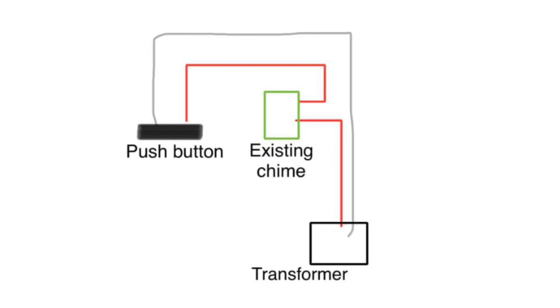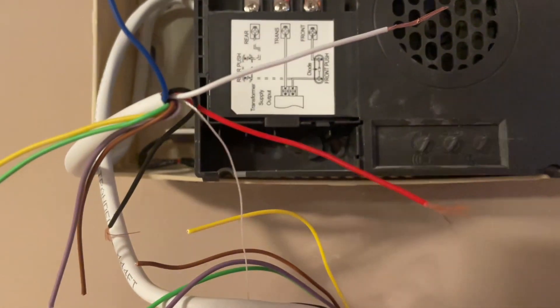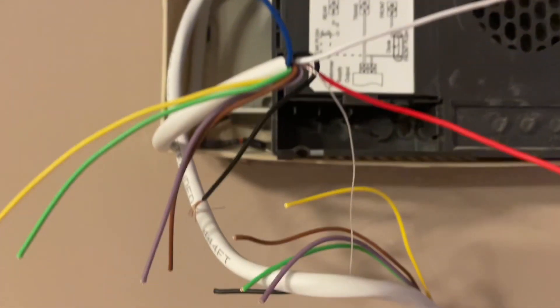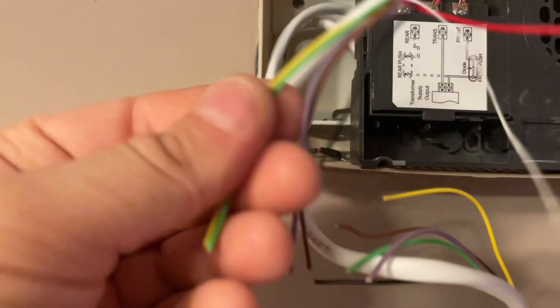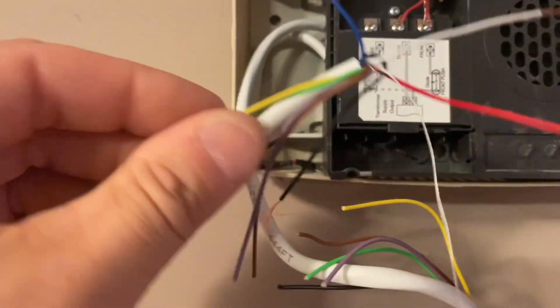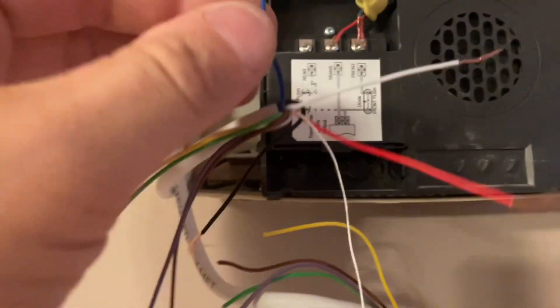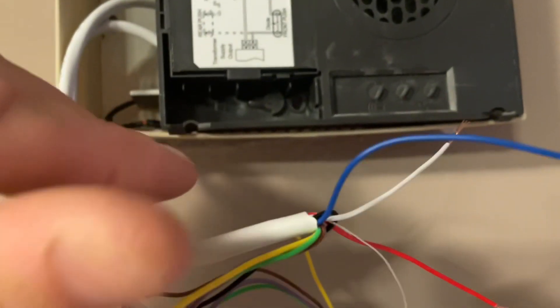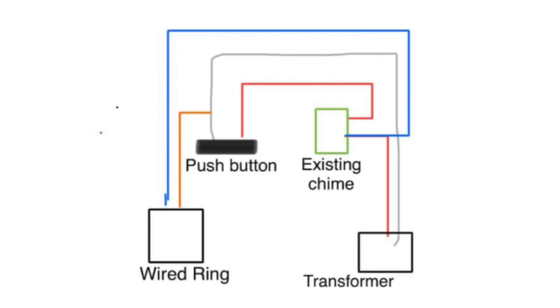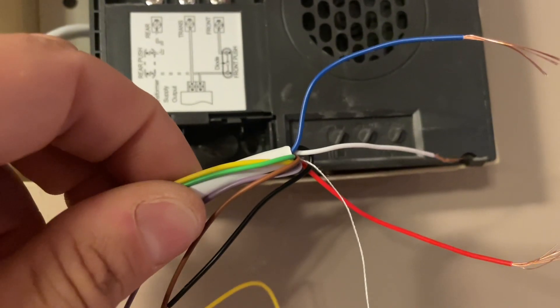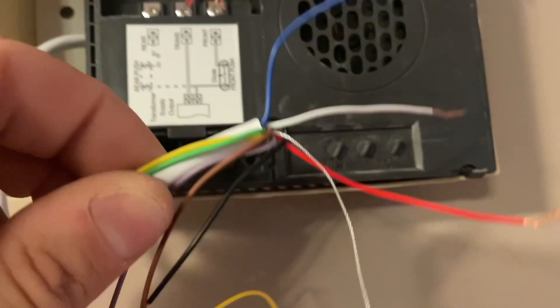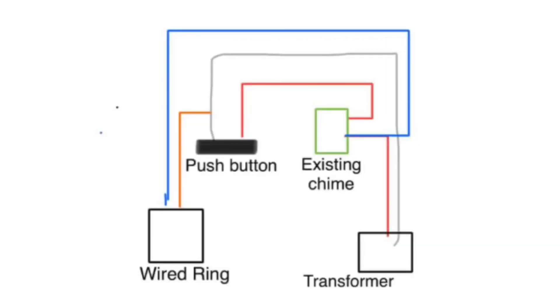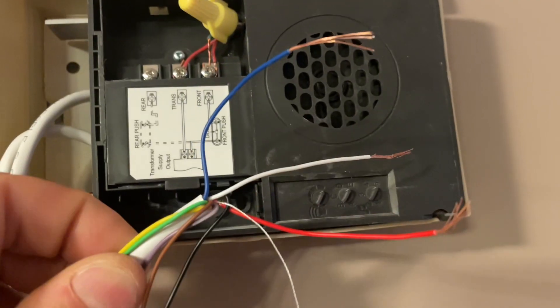We're going to use one more wire that's not being used, so you can use any of the extra ones - usually they're bent over sideways or taped off. We're going to use the blue wire, so we'll have a total of three wires to connect our existing chime with our Ring doorbell so that we have both working.